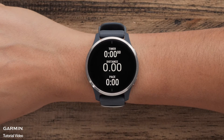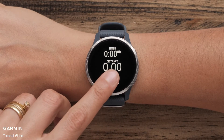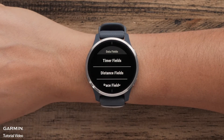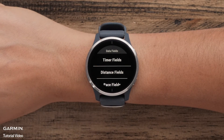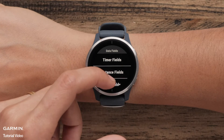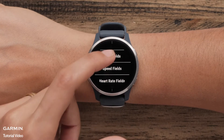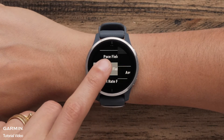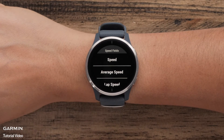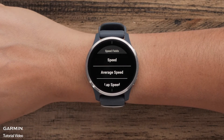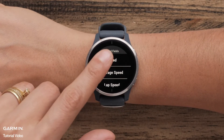Select a data field you would like to change. You will see a list of options in each category. Select the data you want to see on this screen. Continue this process until all the data screens are customized.